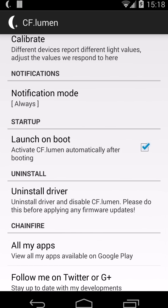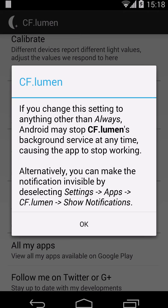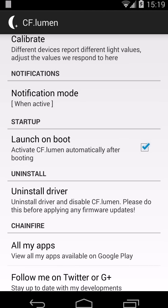Additionally we have the notification mode. By default it always shows a notification. This is because if you don't show a notification, Android is likely to kill the background service — and we don't want that because the background service controls the color of the display. It'll try to keep restarting itself in the background even if it's killed, but just for safety reasons it's set to always by default. You can set it to when active, which will only show the notification if the display colors are actually being changed. Still, I advise having it set to always.